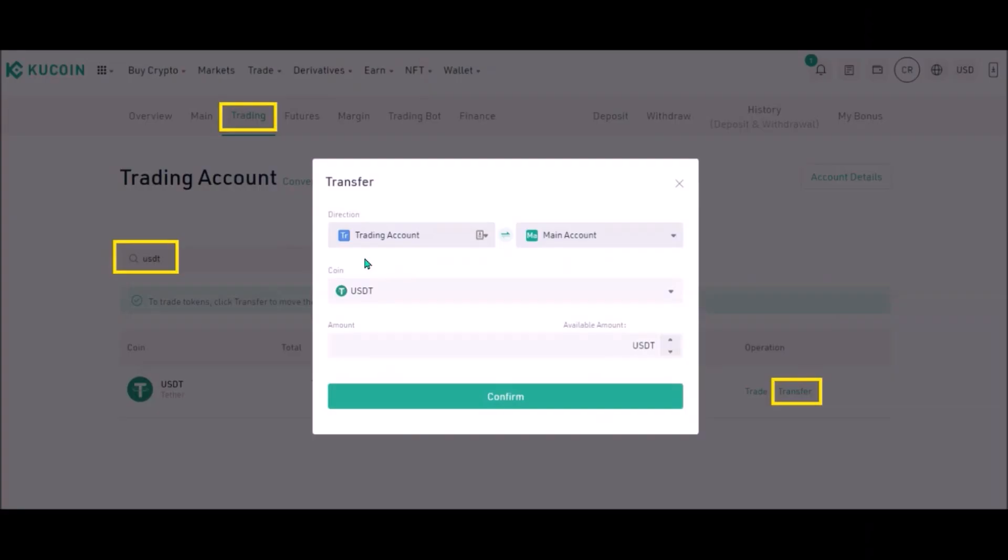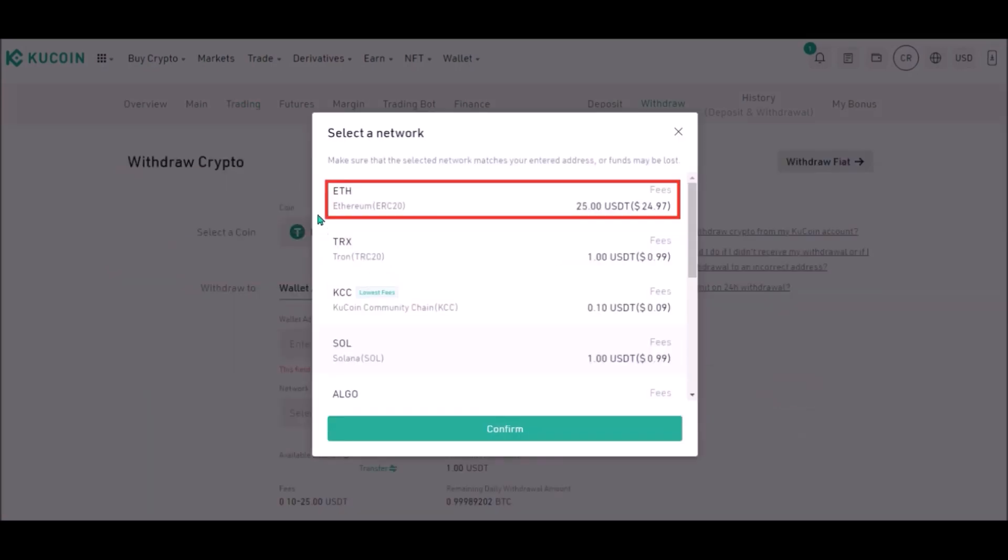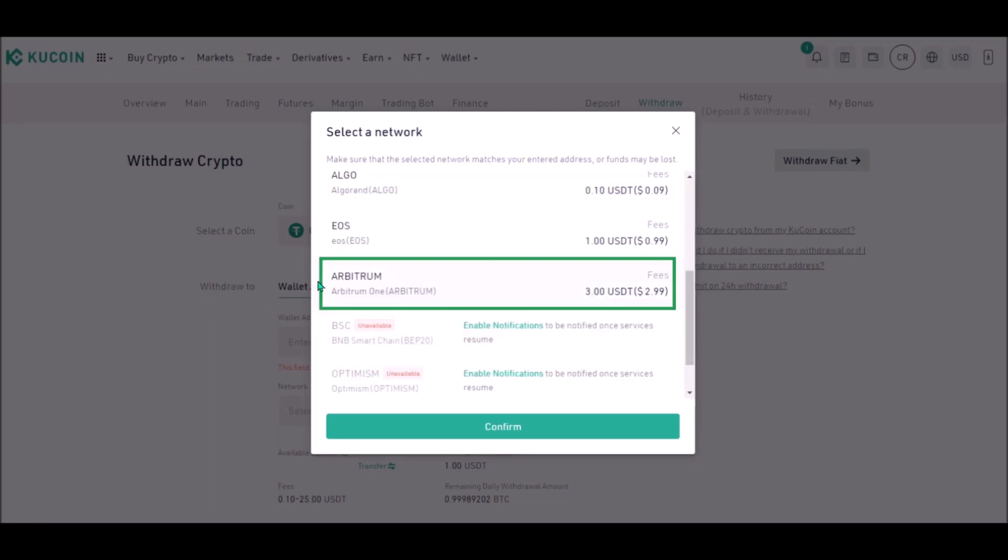To withdraw USDT from KuCoin, again first you need to transfer USDT from your trading account to your main account. So I am about to withdraw USDT, now which network to use? If you withdraw USDT directly to Ethereum, you will pay the fee 25 USDT.